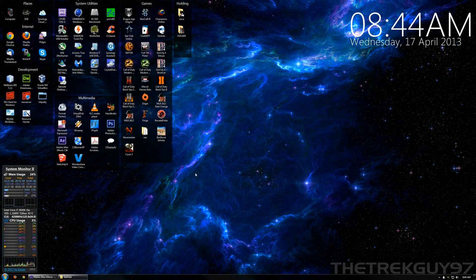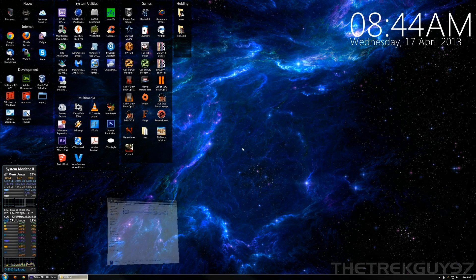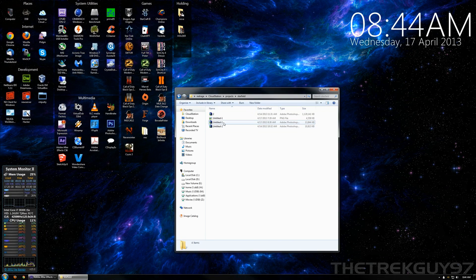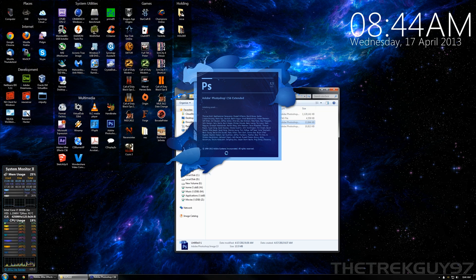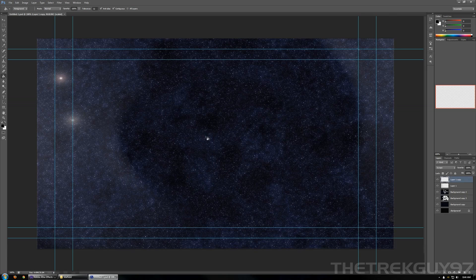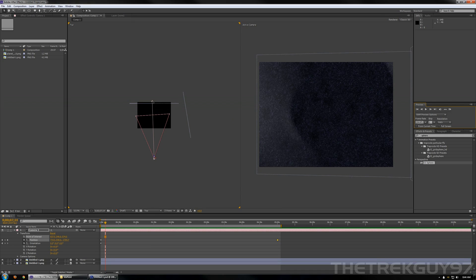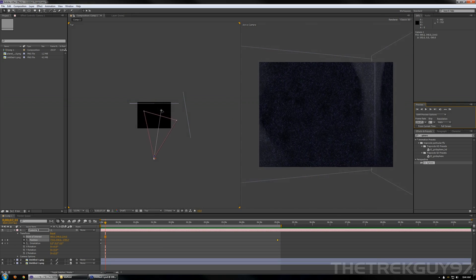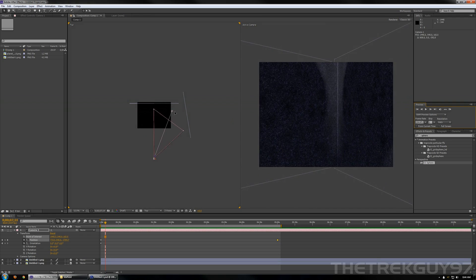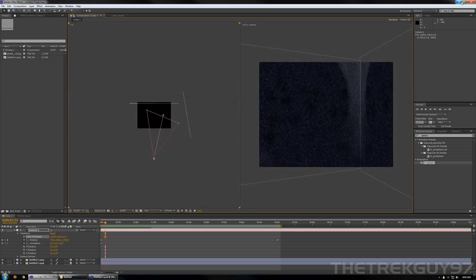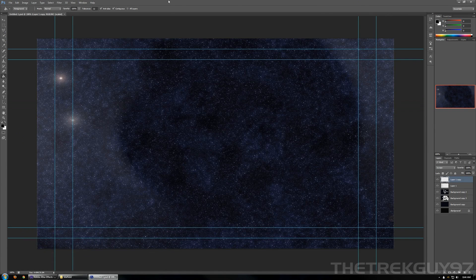Hello. Today I'm going to show you how to make a basic star field image. Hopefully you'll end up with something like this, if not better. And you can take this out and use it in applications like After Effects. In order to make this, it's actually really simple — it just takes a little time.